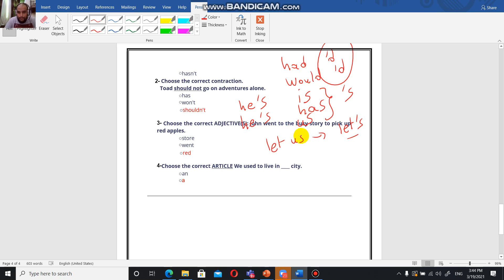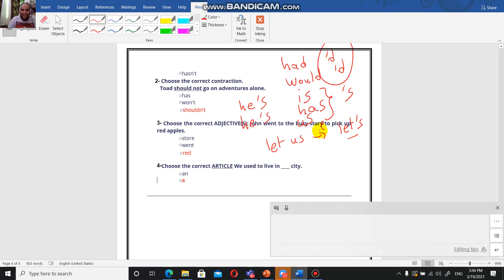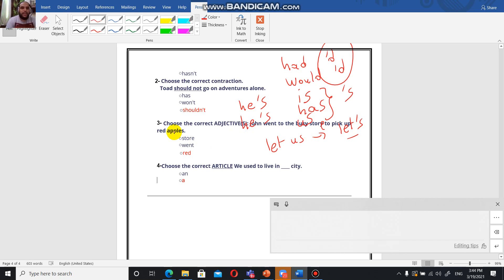Choose the correct adjective. John went to the busy store to pick up red apples. Here I have apples, which is the noun, and an adjective is going to give us more information about a noun.